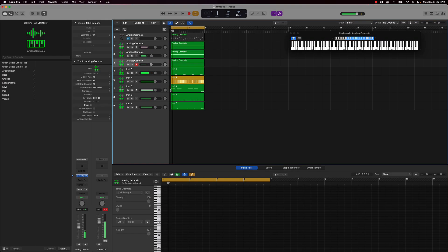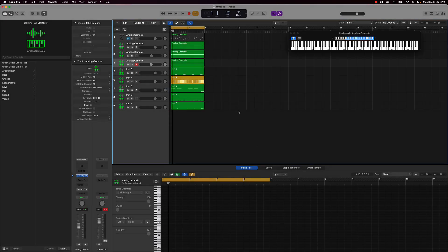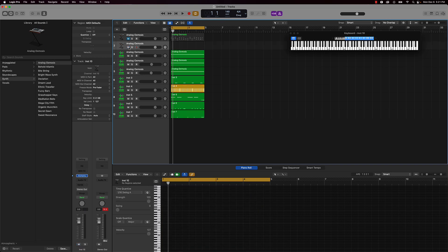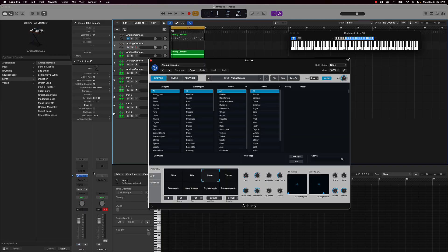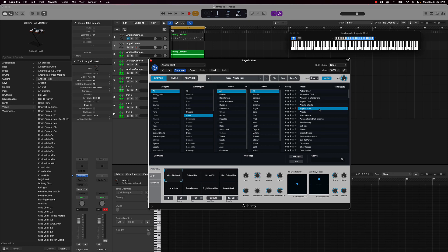All right cool. So we're a little bit over, but I'm going to add one more sound here. And what I'm going to do is double this right here and we'll just find us a cool sound, maybe a choir sound. Let's see what we got here.